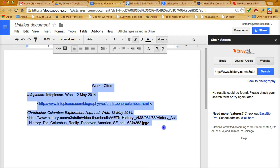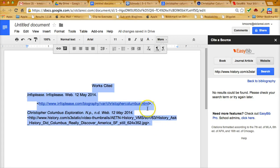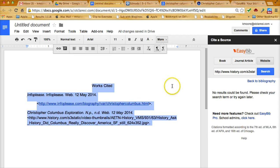what you would do is just select them all, control C or command C to copy them, and then on the last slide in your presentation, you're going to paste them. And that should take care of that.